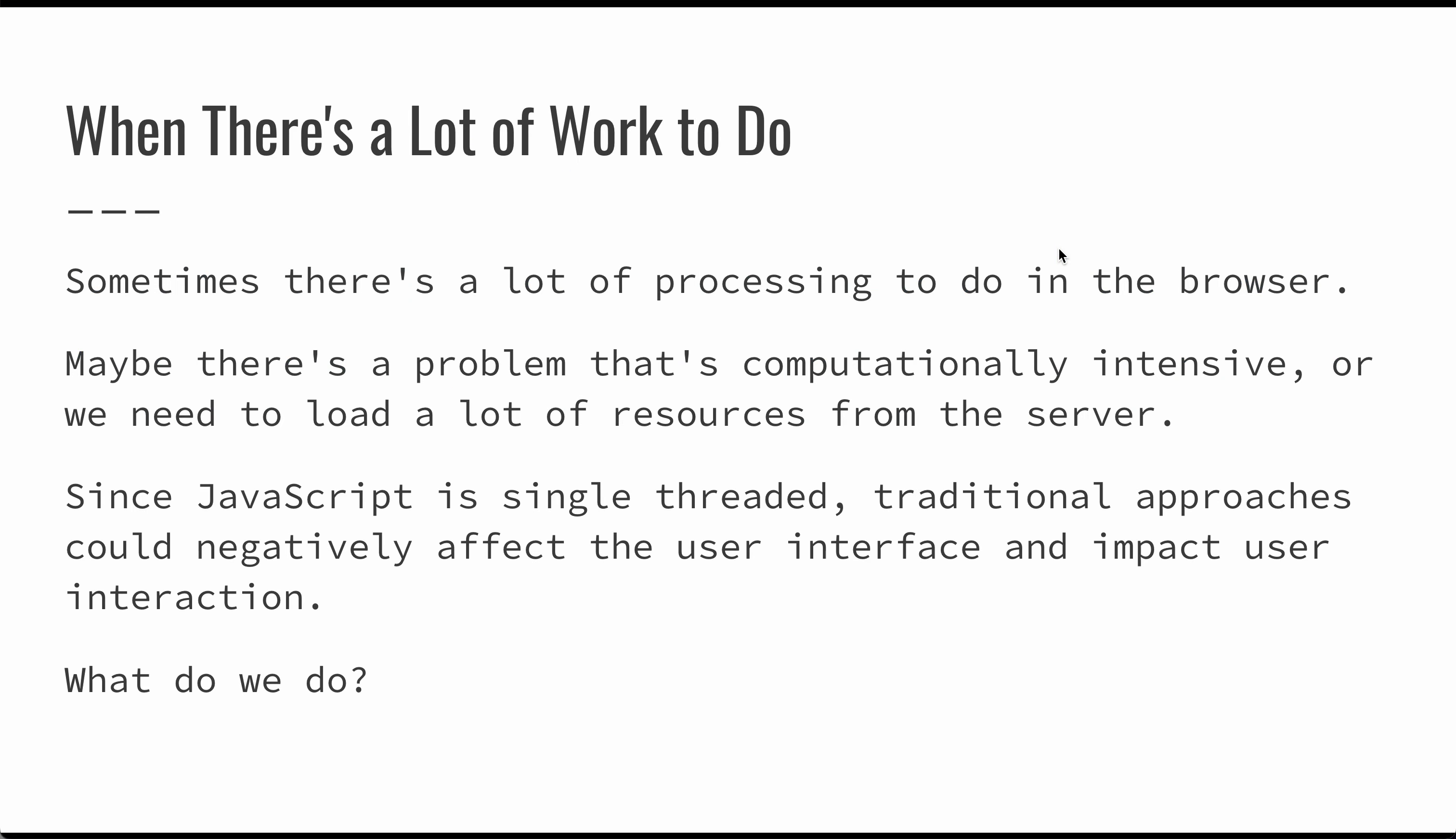Sometimes you have a lot of work to do in JavaScript. Sometimes you have something that's processing intensive, or you've got to load a lot of resources from the server, or something that takes a lot of time to execute.